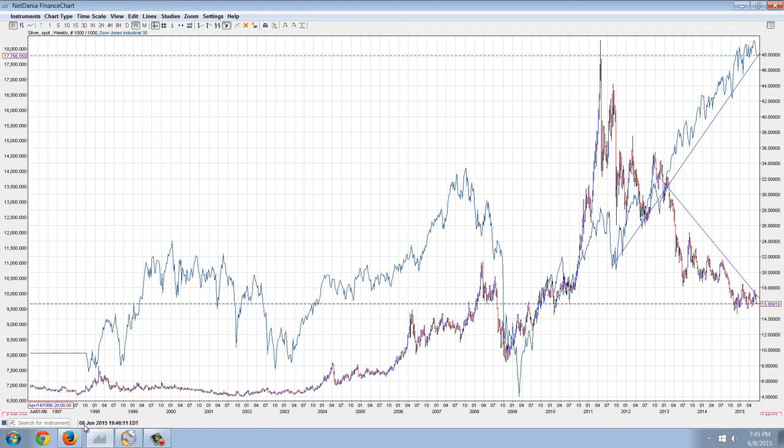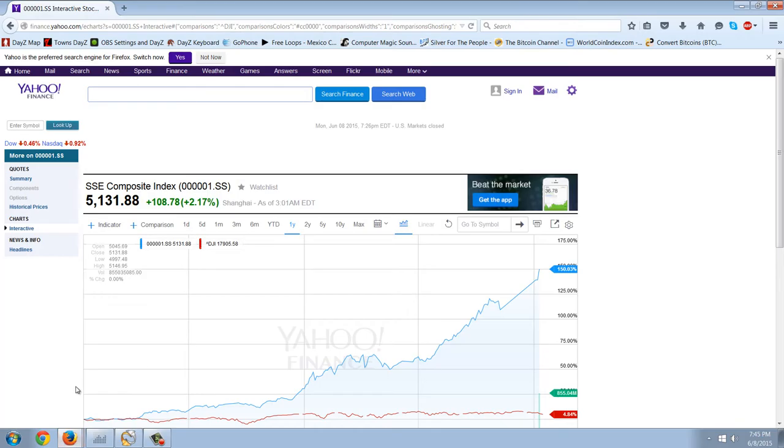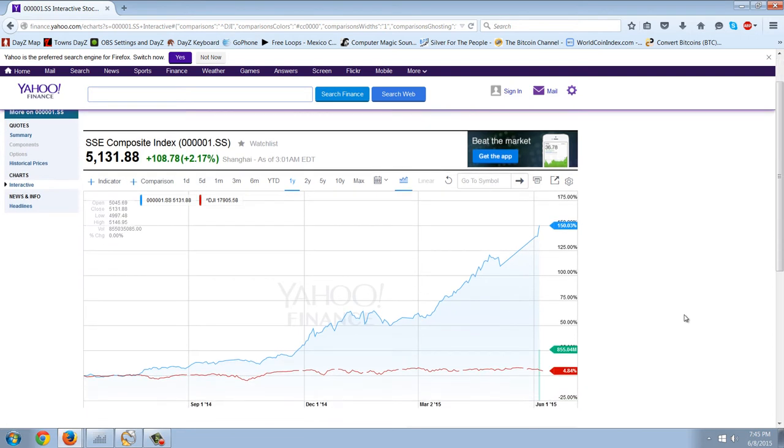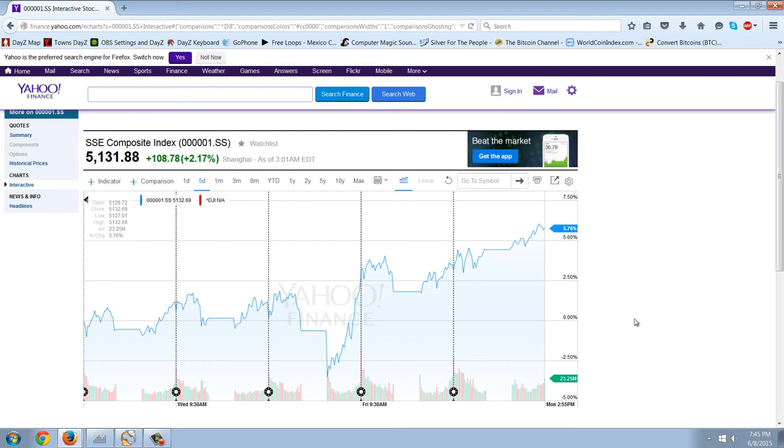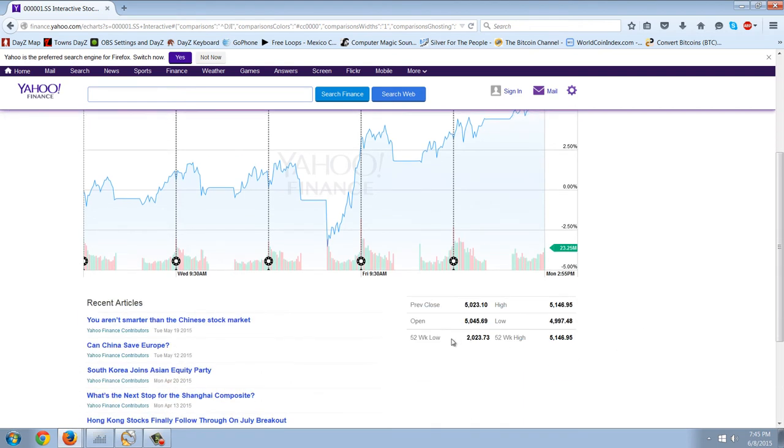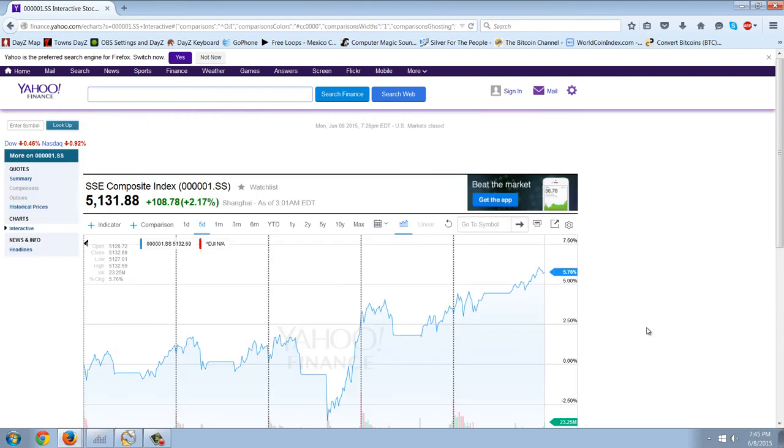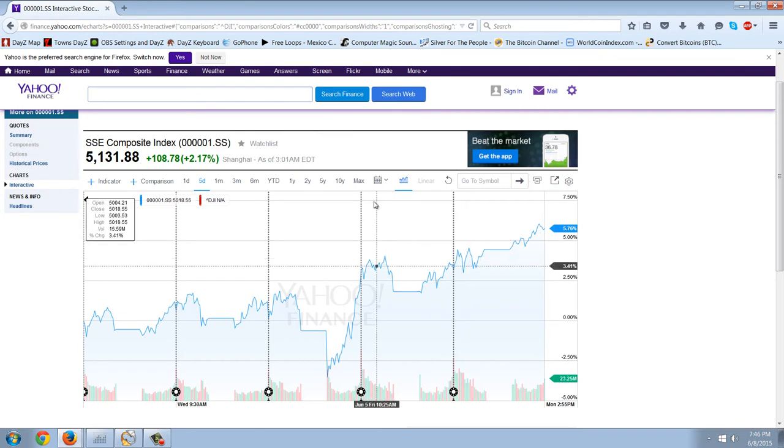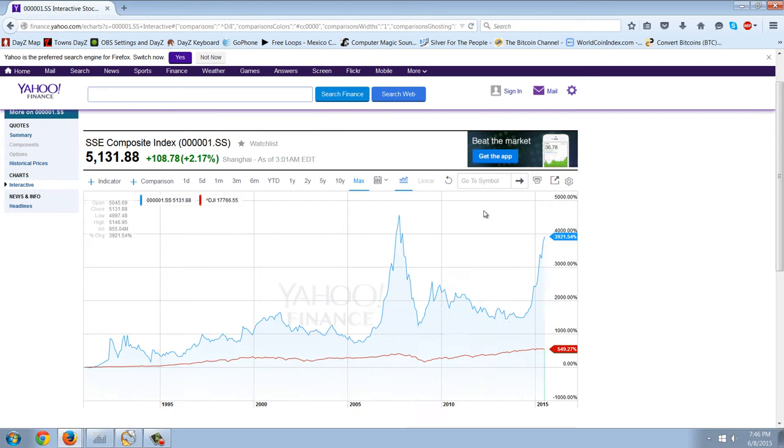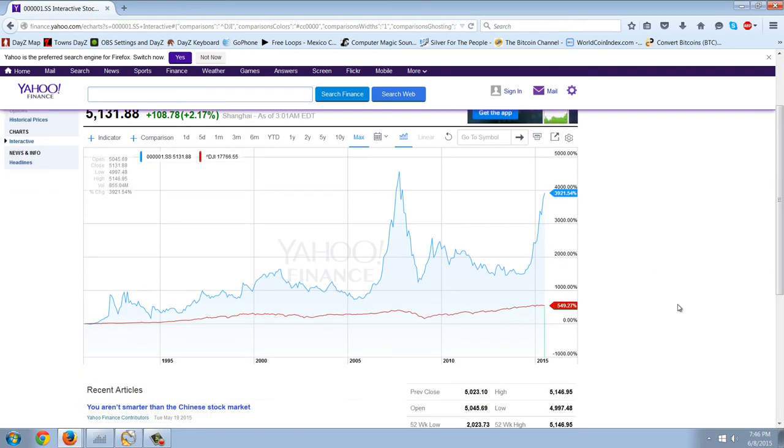With the China thing, let me show you the SSE here. This is the Chinese stock market, the SSE composite. I pointed out that the news never covers Chinese stocks going to all-time highs. The 52-week high is 5146.95 and 5131. So today, the Chinese stock market hit an all-time high. Actually not an all-time high, and that's interesting because it's not on the NetDania charts, but it is here on the Yahoo charts. You can see long-term, since the 90s, Chinese stock markets returned about 4,000%, whereas the U.S. stock market about 550%.